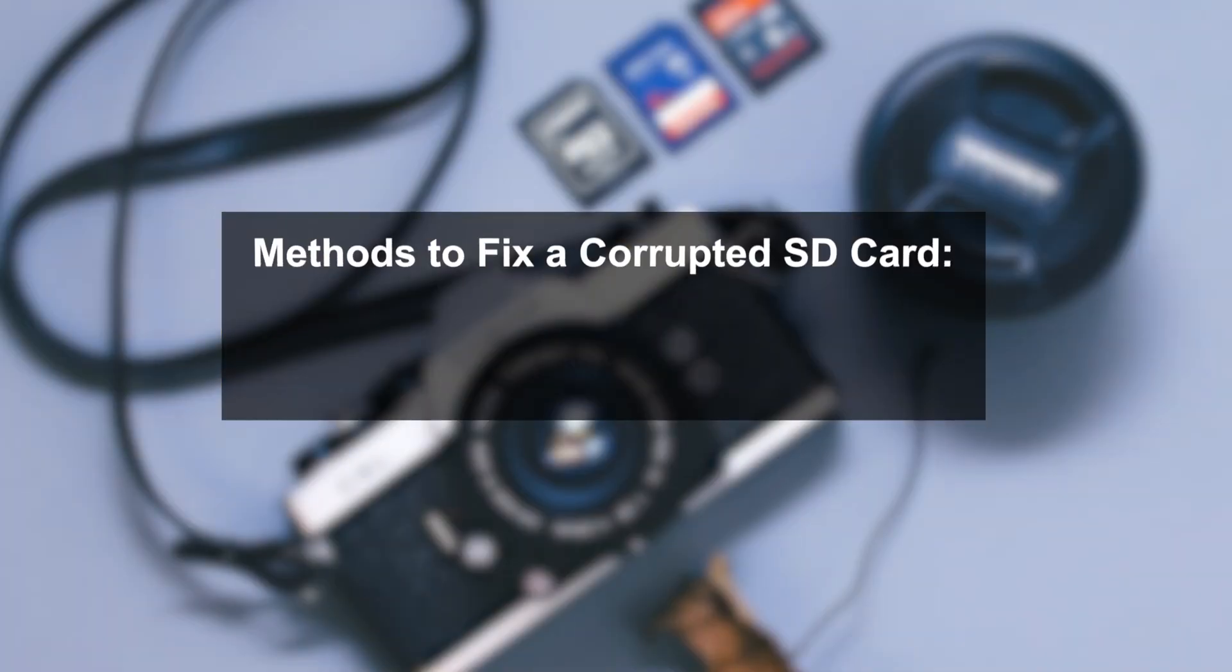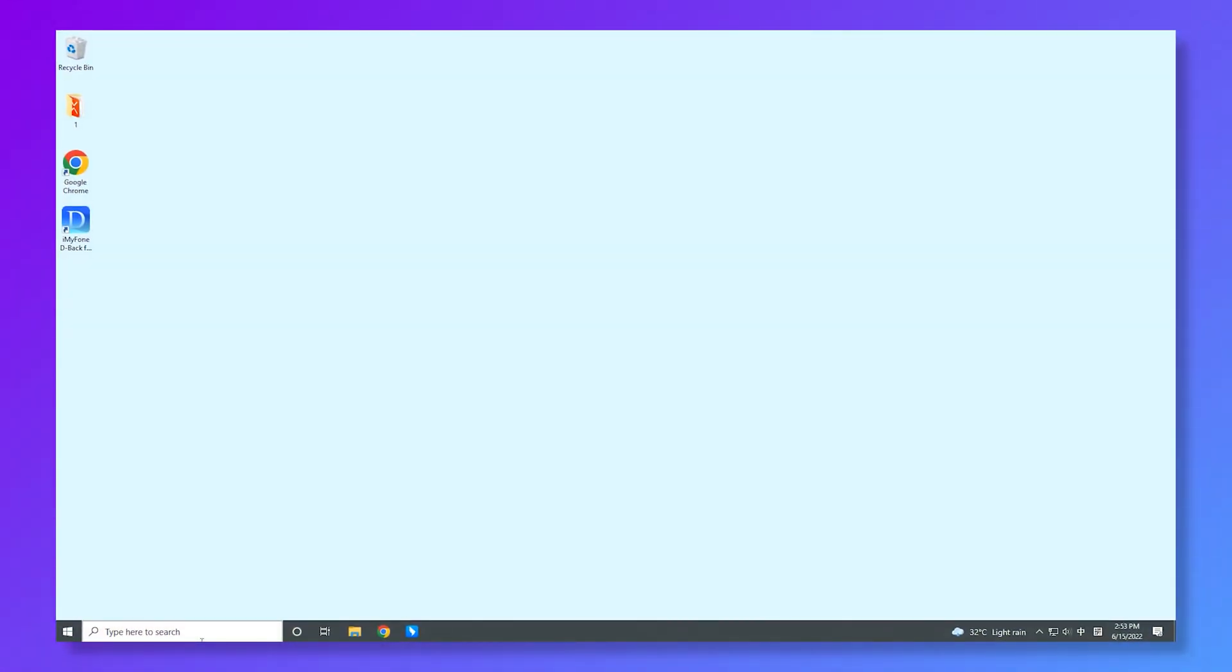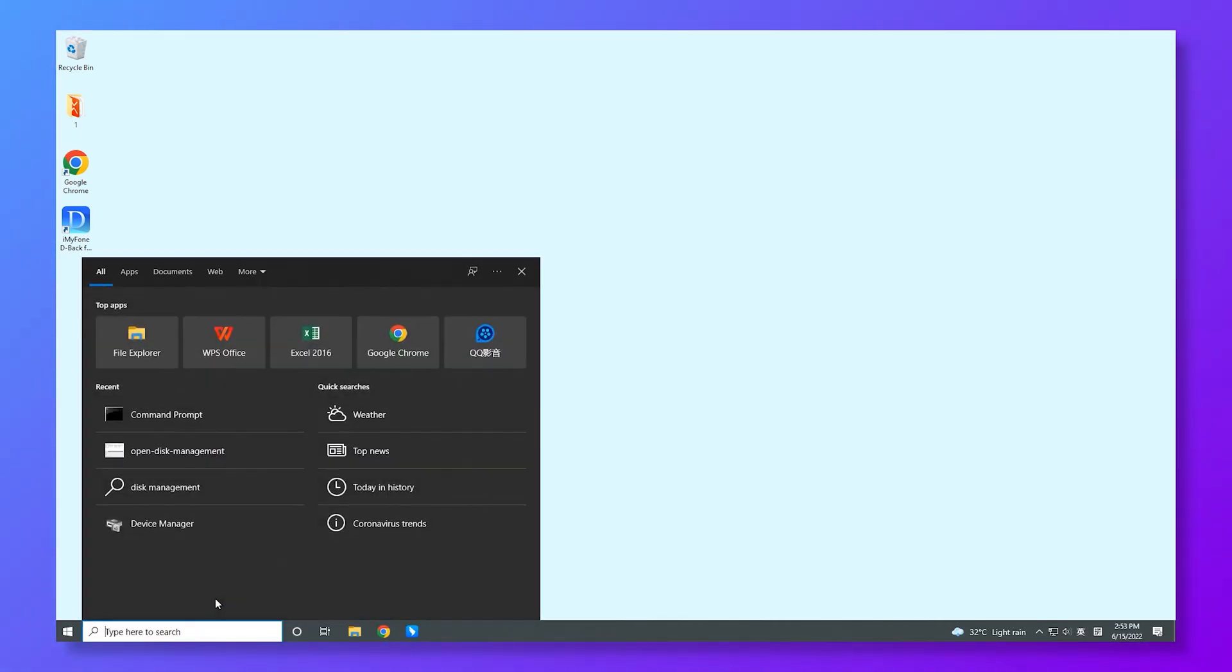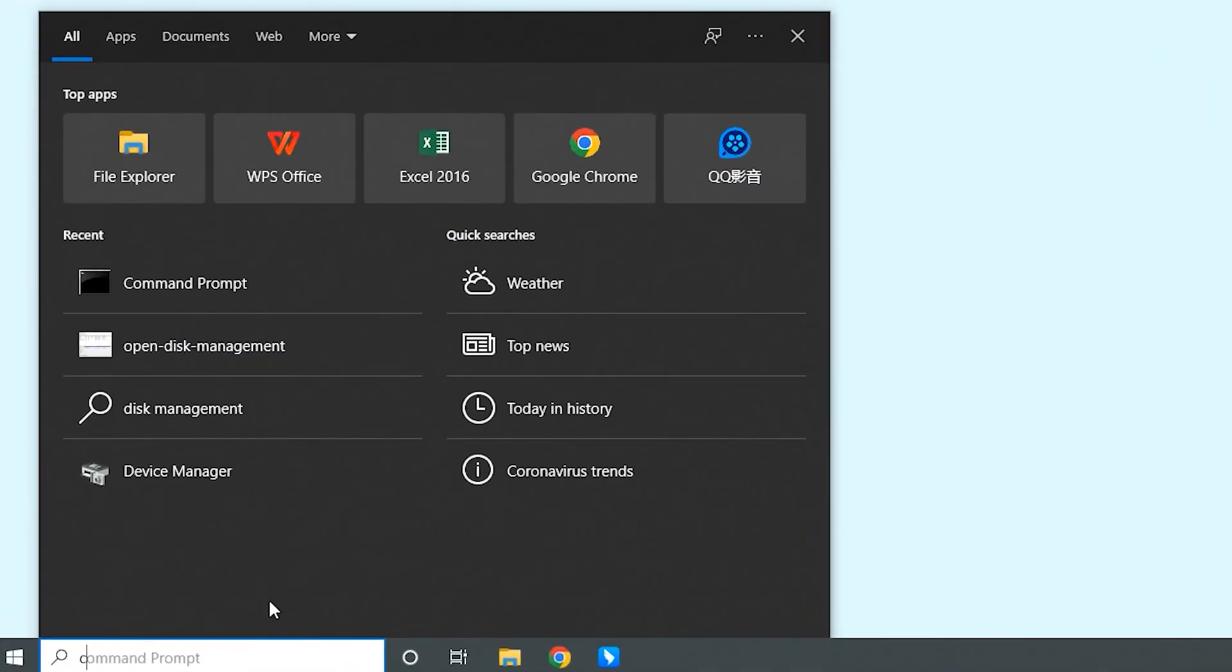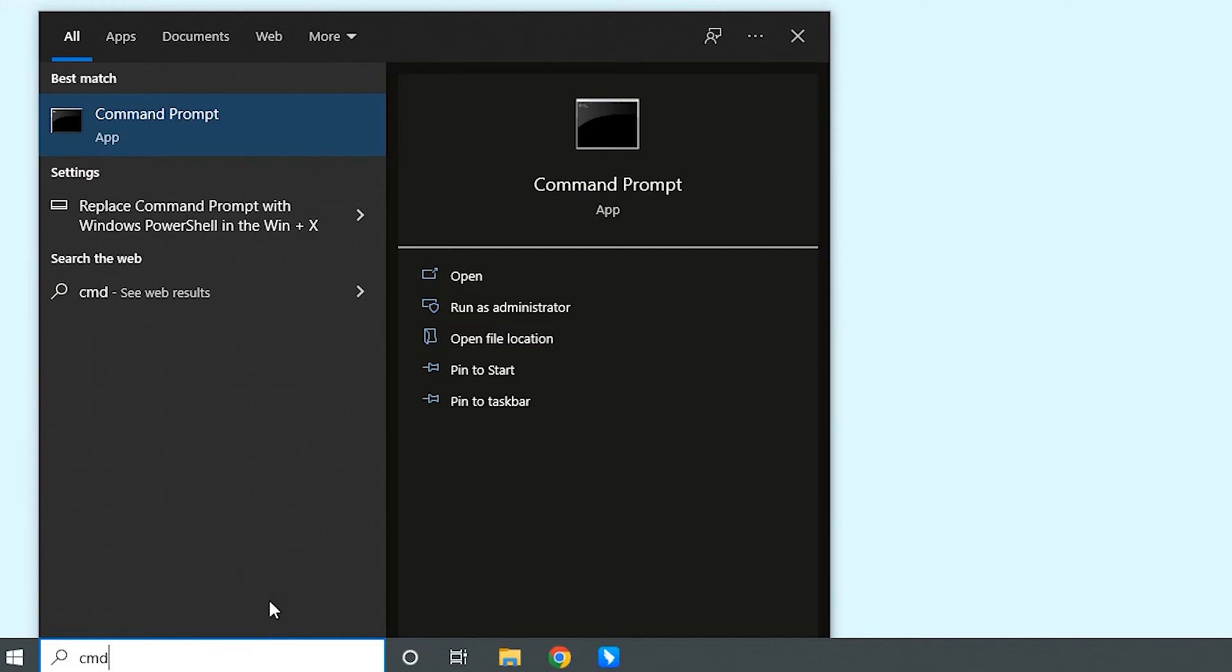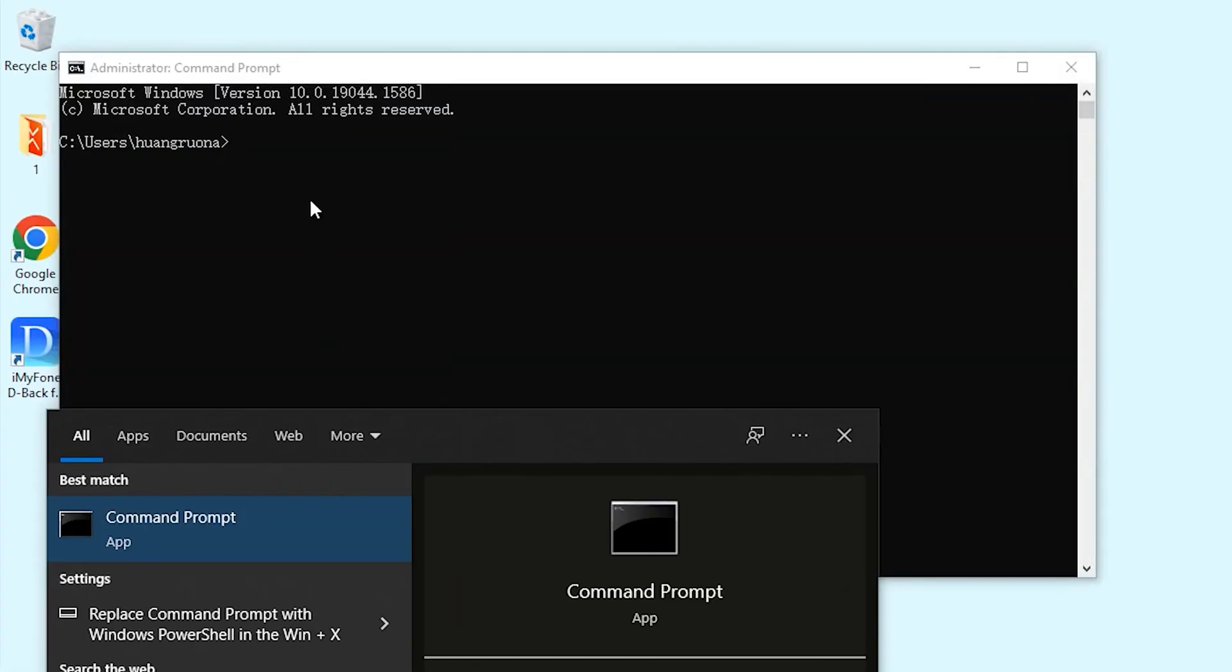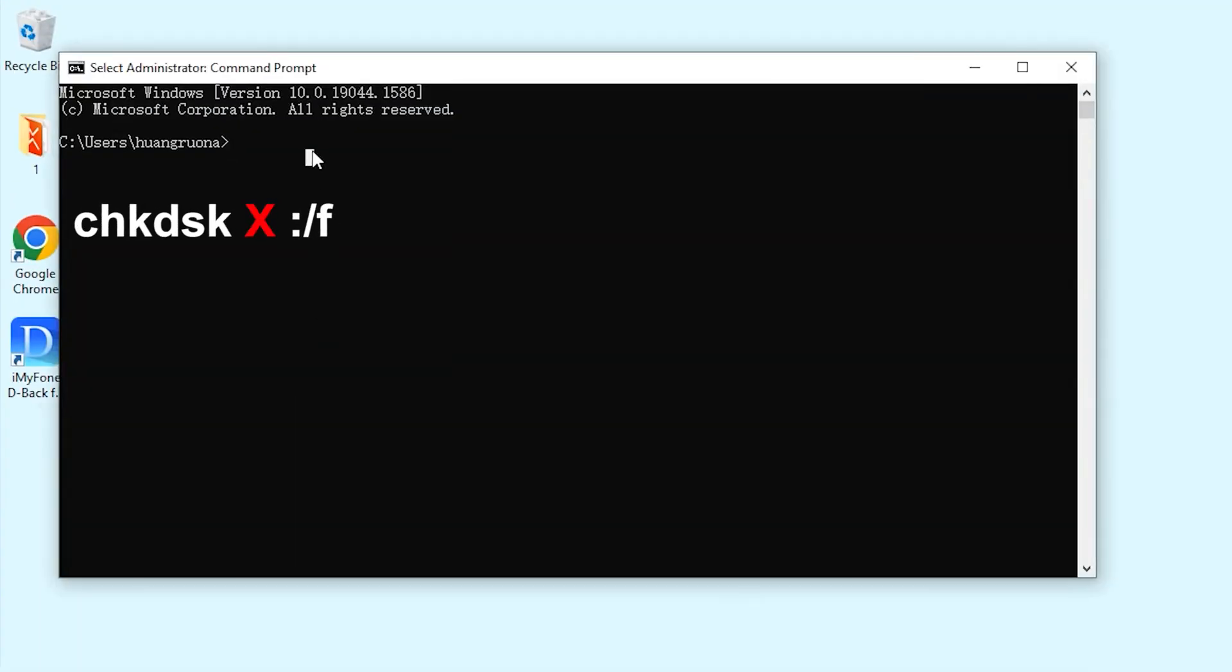Firstly, here are some methods to fix a corrupted SD card. Method 1: Using CMD. We are using CMD to check for errors. Type CMD in the search bar on the right of the start button. Right click on it and select run as administrator. Then type in this command.